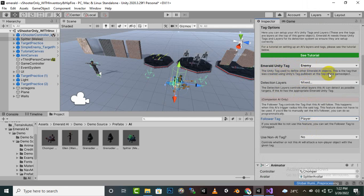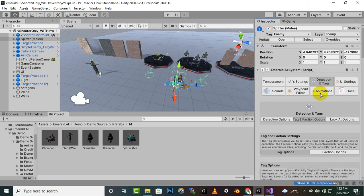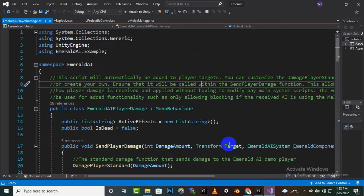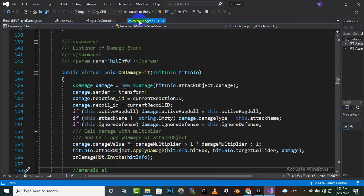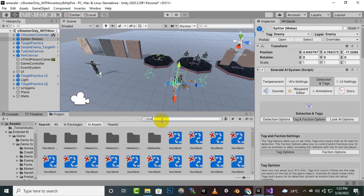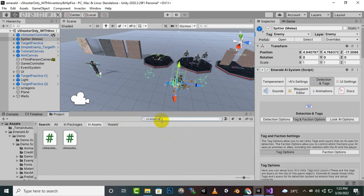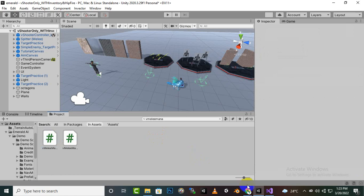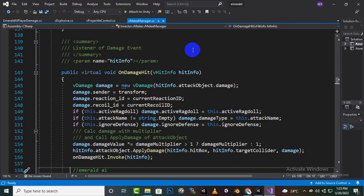Now we have selected the right tags. We have to do some programming, which is not very difficult. There are four scripts we need to change. First, select vMilliManager — you can open it from the component or search for it by clicking and typing 'vMilliManager'. Find the exact script and open it in Visual Studio Code.